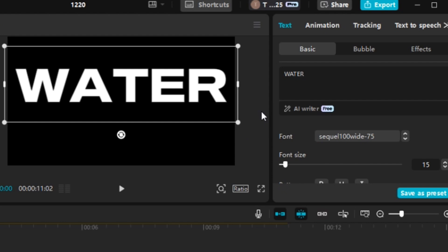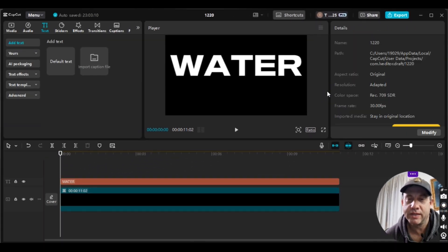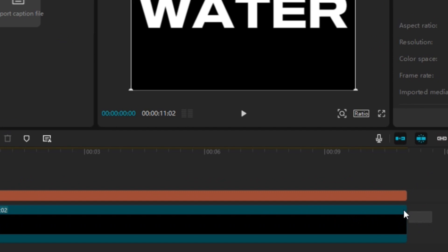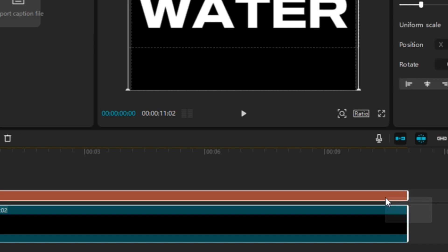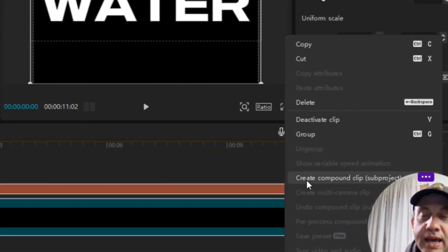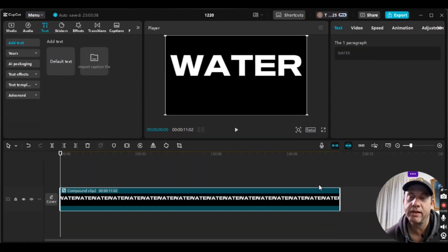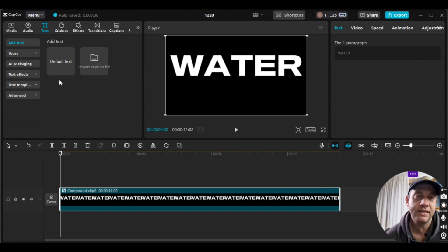Now I'm going to click and hold on the timeline and drag to select both the black screen clip and the text box. Then I'll right-click on either one and select 'Create Compound Clip.' Our compound clip is now created.